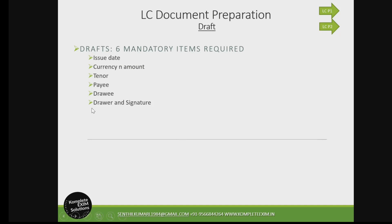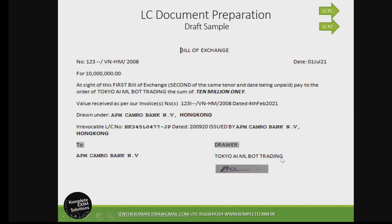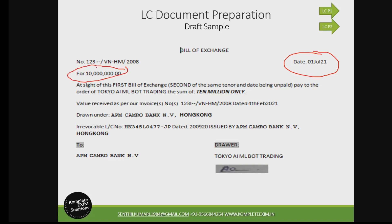The sixth mandatory item is the drawer name and signature. The drawer must always be the beneficiary — it will be the LC beneficiary and it must sign. Most of the time, people mention the drawer name but forget the signature. This will also be called a discrepancy: 'bill of exchange not signed.' So now we have six mandatory items. Ensure that when you prepare a bill of exchange, all six are present. The issue date must be there, and the amount must match the LC and the presentation.